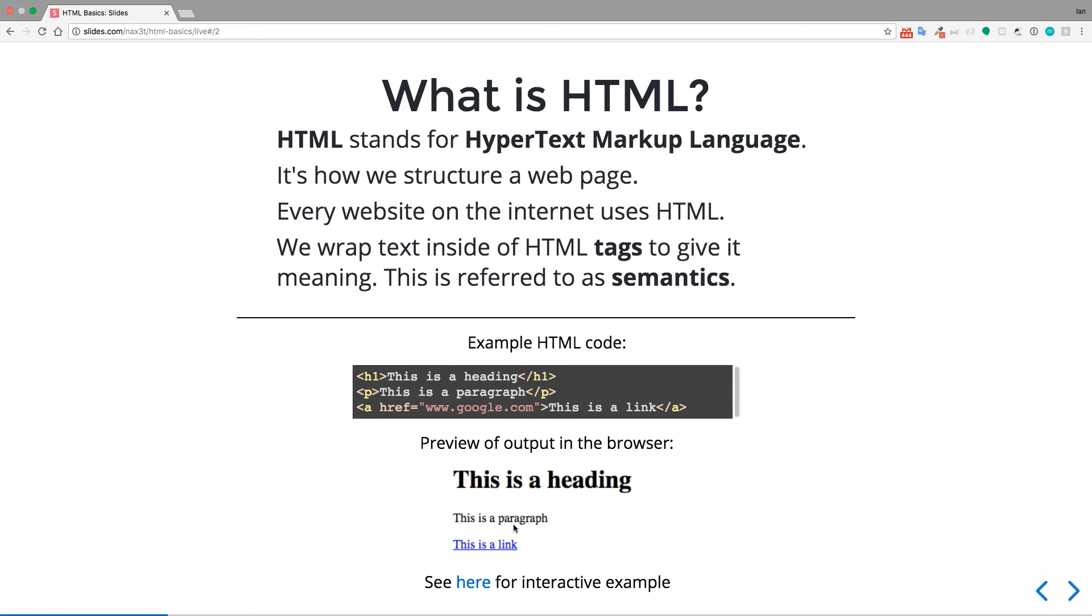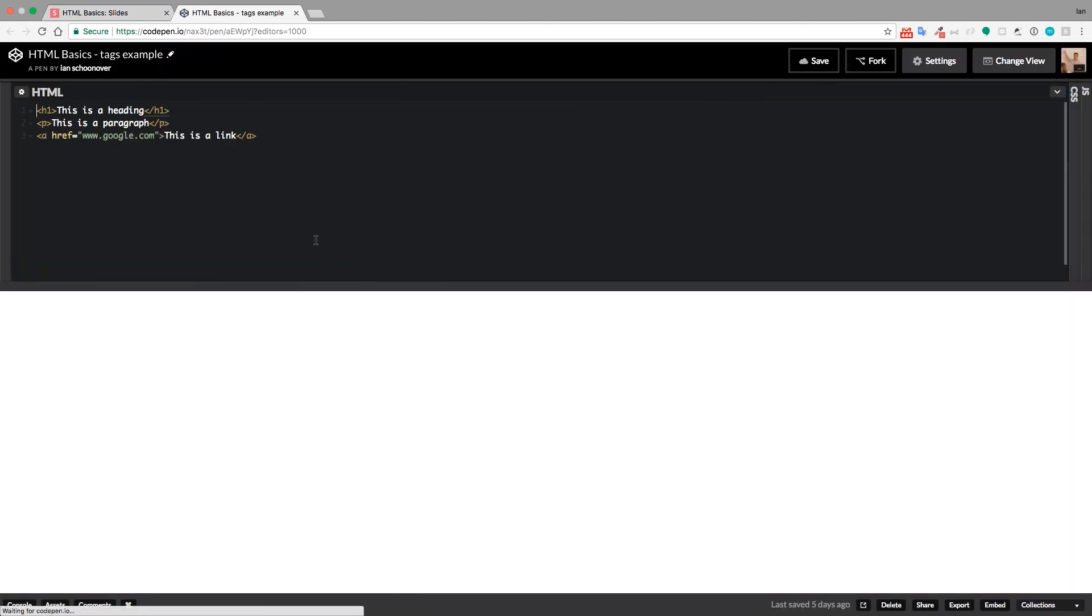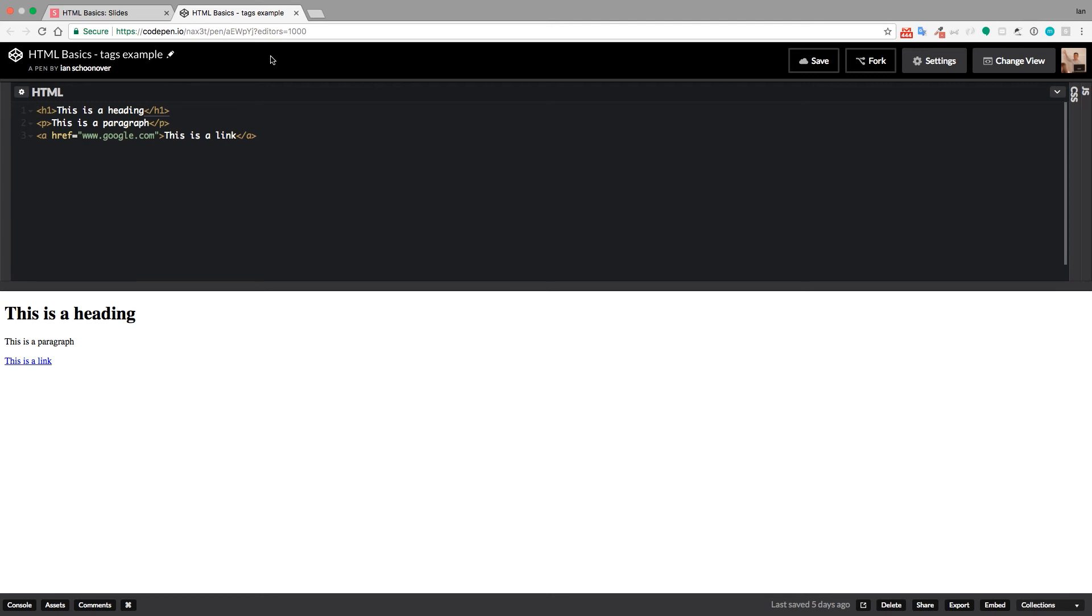So if you want to see an interactive example, just click this link whenever you have the slides open, and you can go to this CodePen where I have the HTML here, and then immediately below it is the preview of what that HTML would look like in the browser.